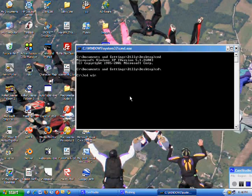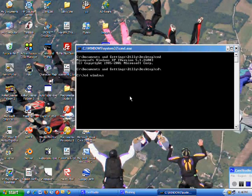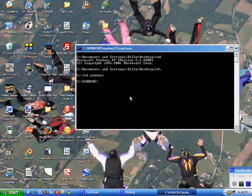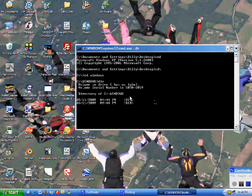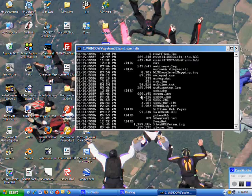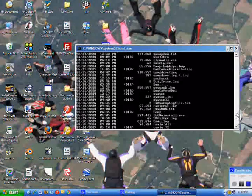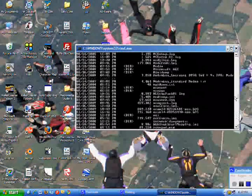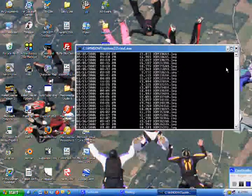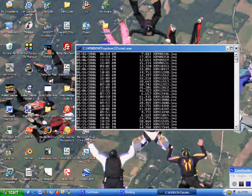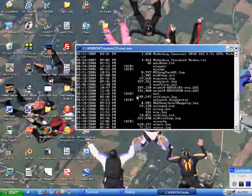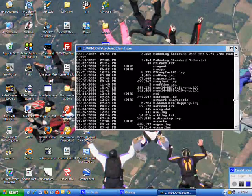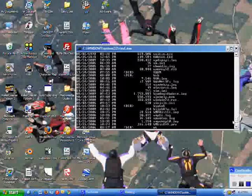To see what all the files are, you type dir, and that gives you a list of all the files in that place. If it says dir next to it, that means it's a folder, directory folder, same thing.